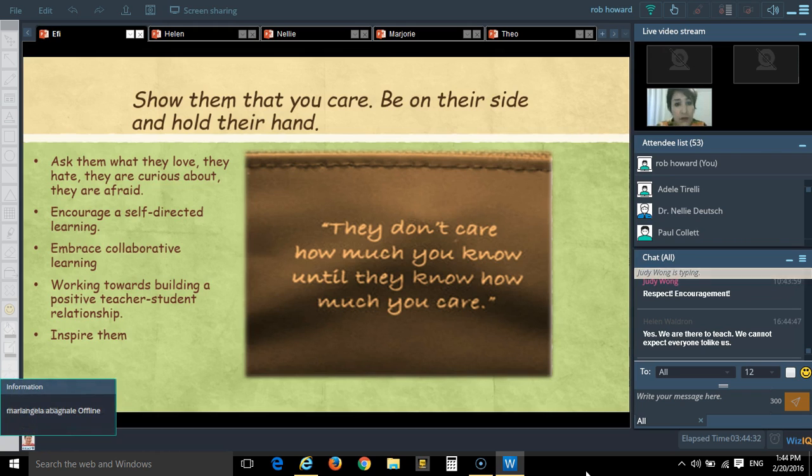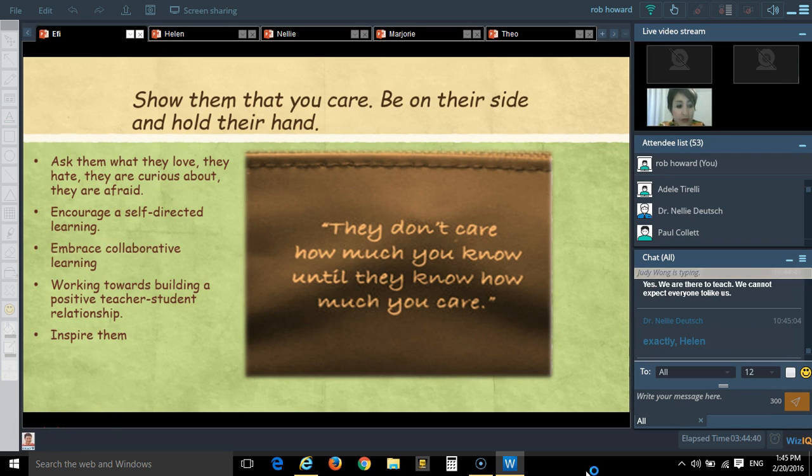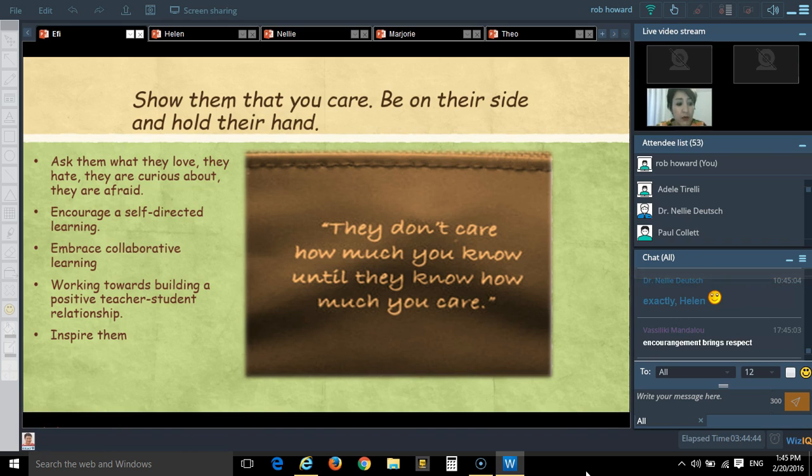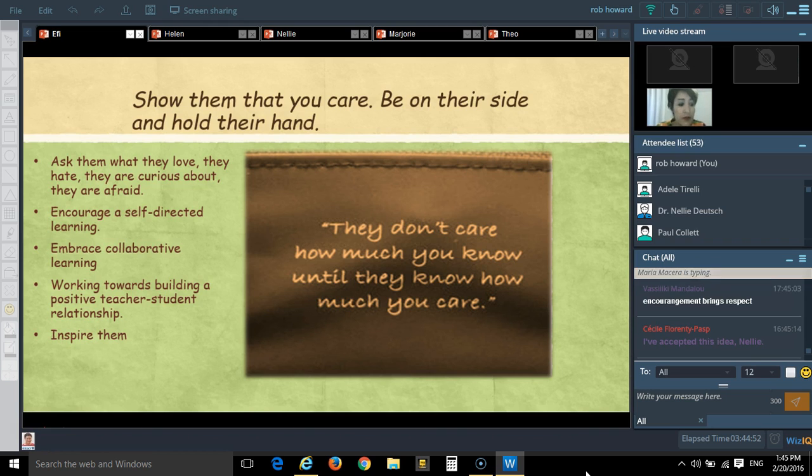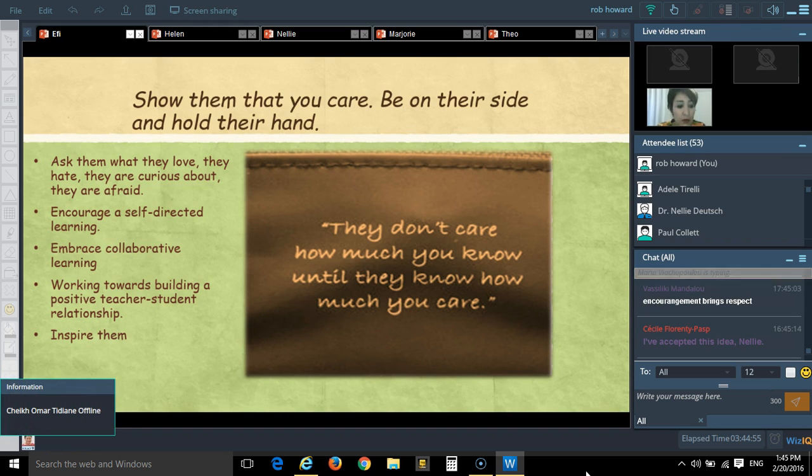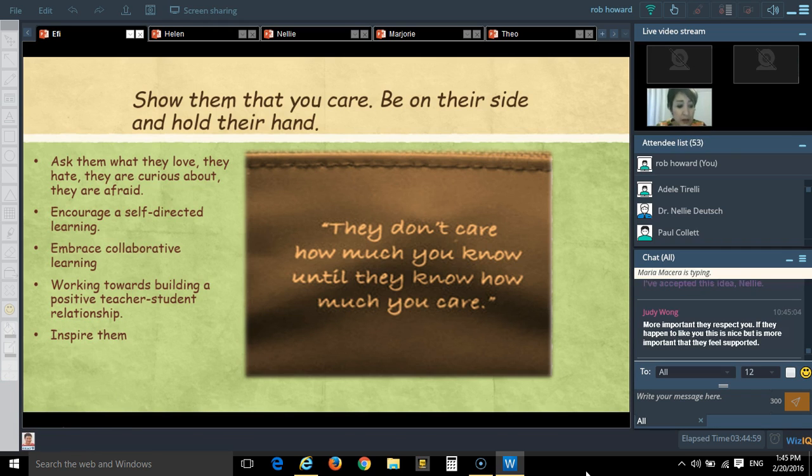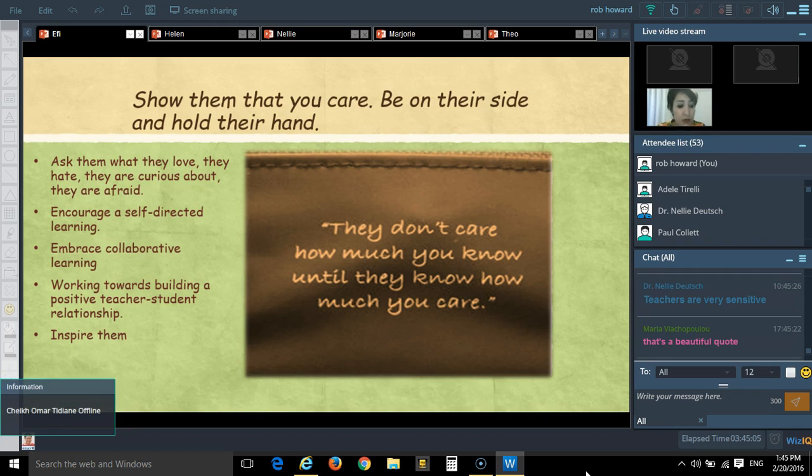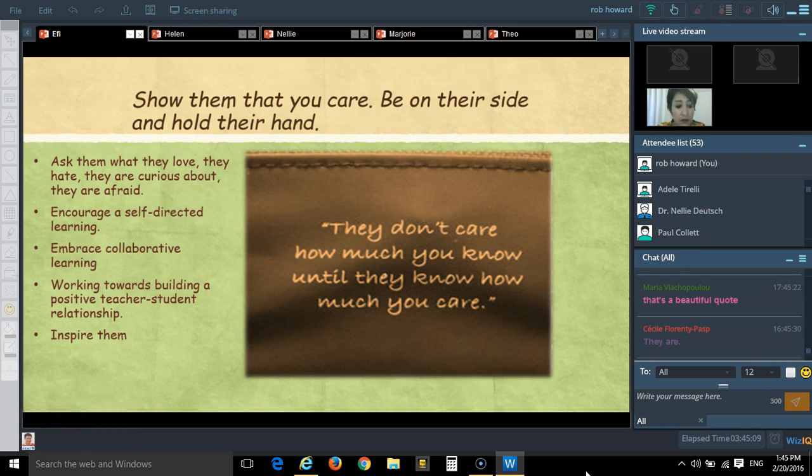Another very important thing is to show them that we care and to be on their side and hold their hands. We have to let them brainstorm problems and we have to ask them what they love, what they are afraid of, what they are curious about, what they want to contribute to. It is actually self-directed learning that we have to provide, this autonomy support.